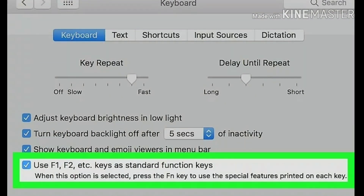Check the 'Use F1, F2, etc. keys as standard function keys' box. When this option is selected, the FN key on your keyboard will be disabled except for the special functions printed on each of your F keys. You can find this option at the bottom of the keyboard menu. The F keys on the top row of your keyboard will now act as standard function keys.